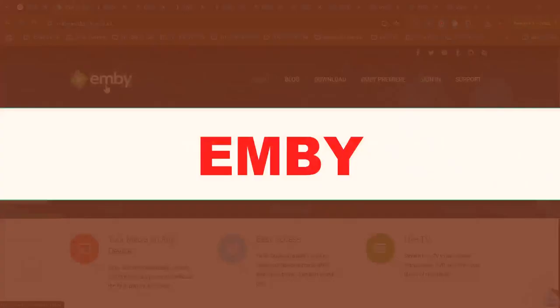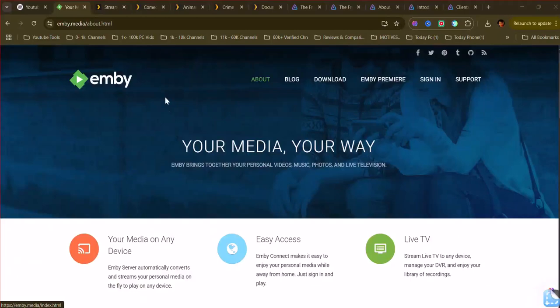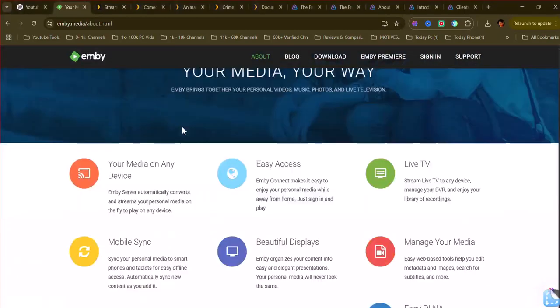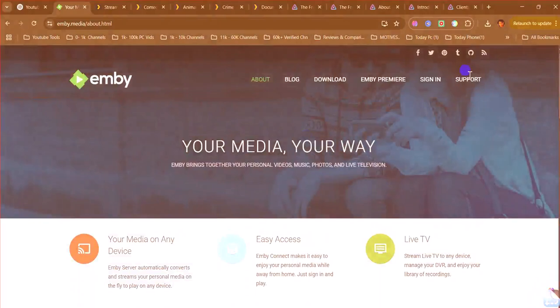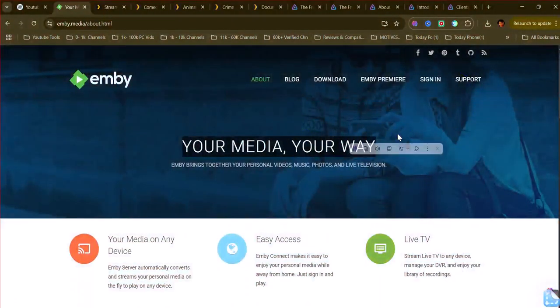Emby. Emby offers a more customizable experience, appealing to users who like to tinker and have more control over their media server.